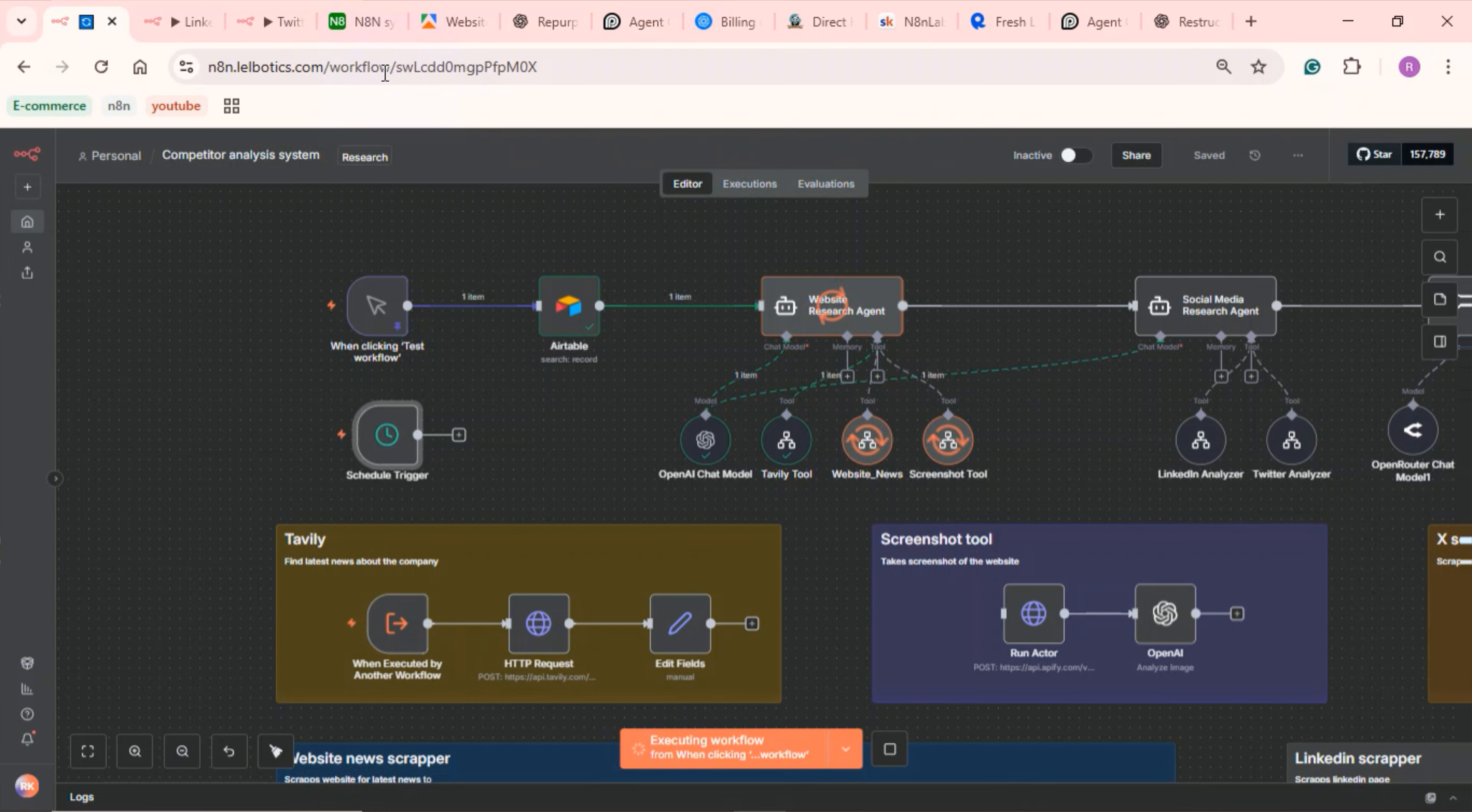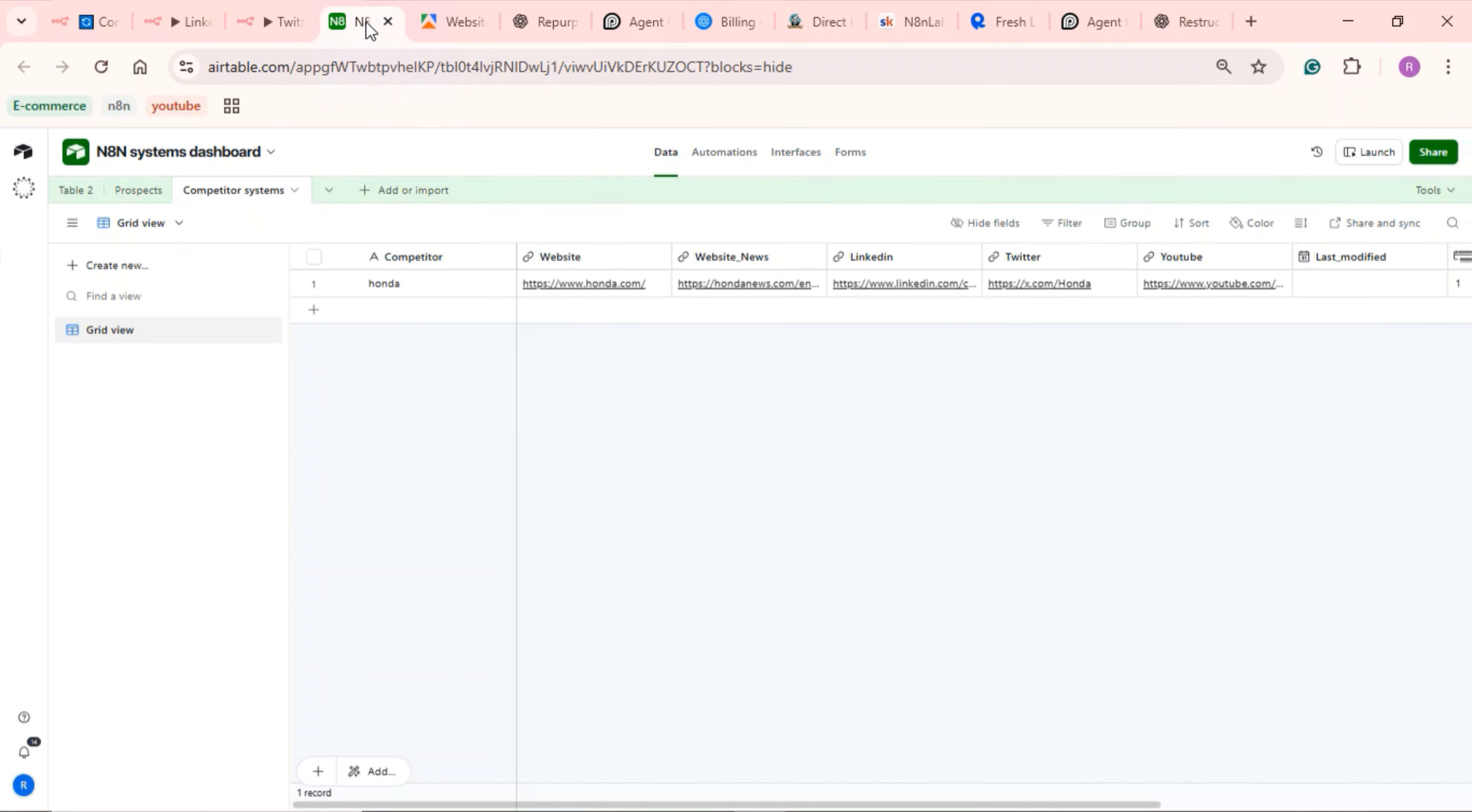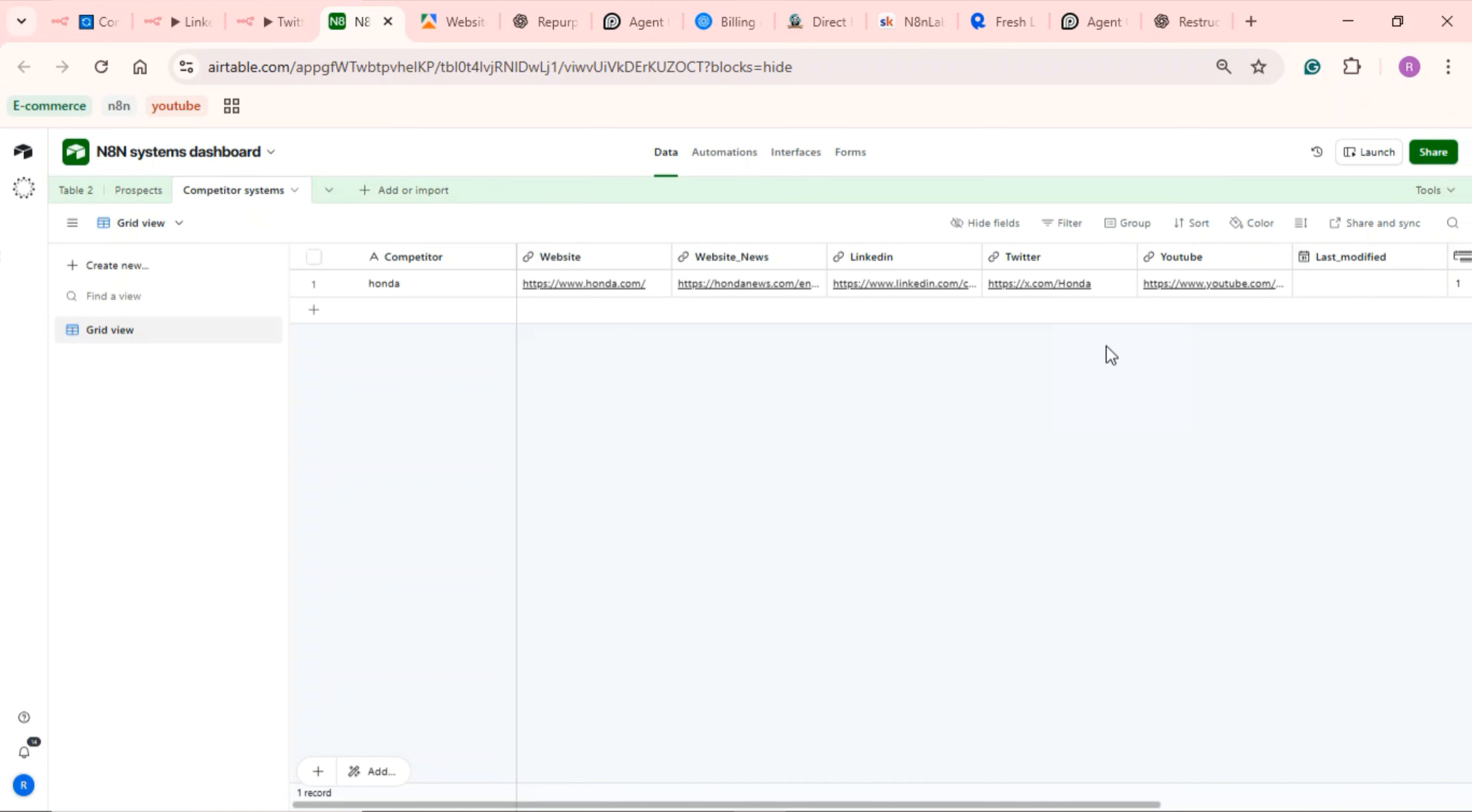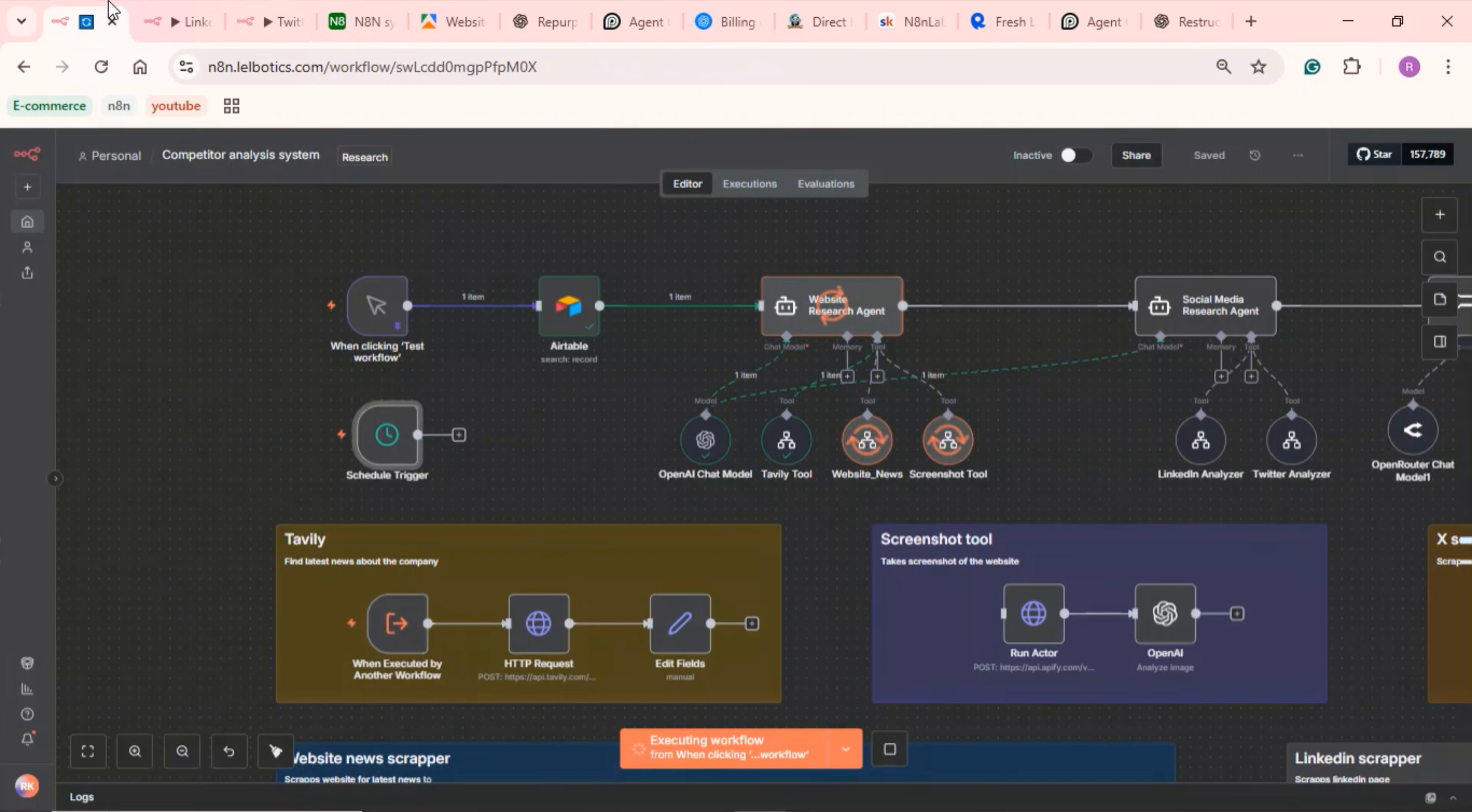The workflow first starts by pulling data about your competitor from Airtable. If you go over to Airtable, you can see that we have Honda here as the competitor. Here's where you can enter your competitor's details. We enter the website, the website news section, the LinkedIn page, the Twitter page, the YouTube page if they have one. To make this even stronger for a more improved version, you can also add Facebook and Instagram as well. However, as of now, I'm going to leave it at that.